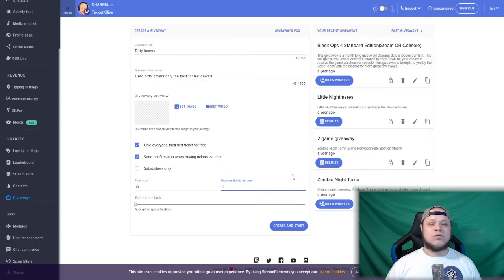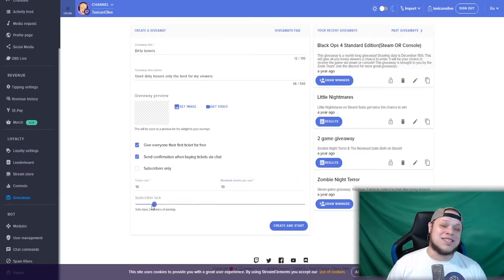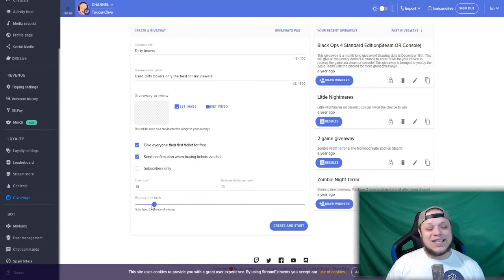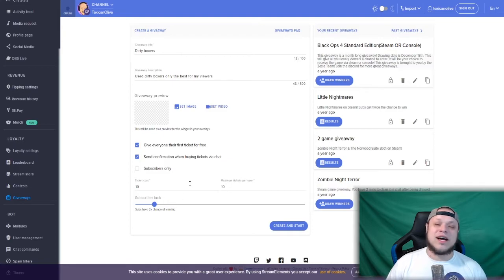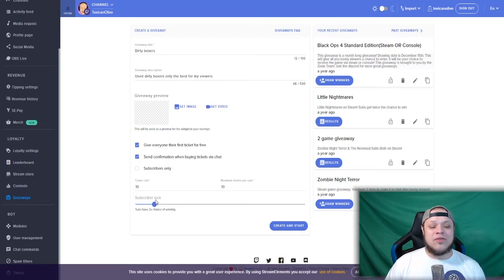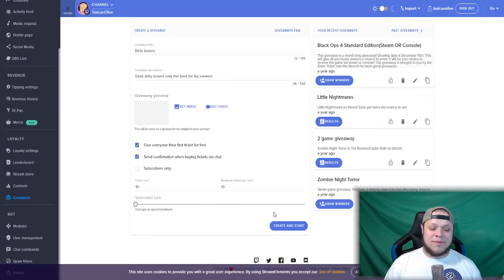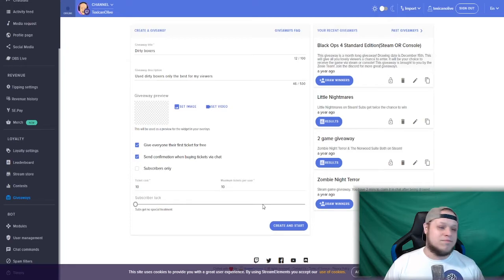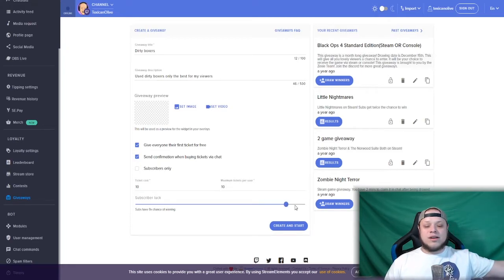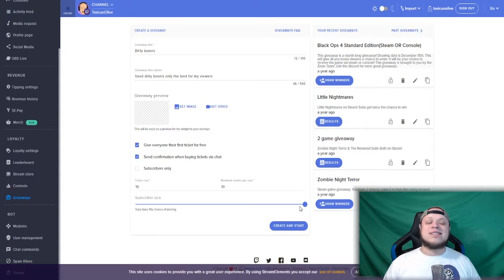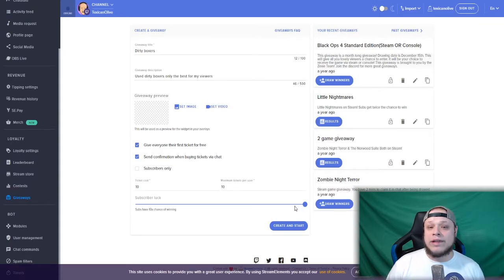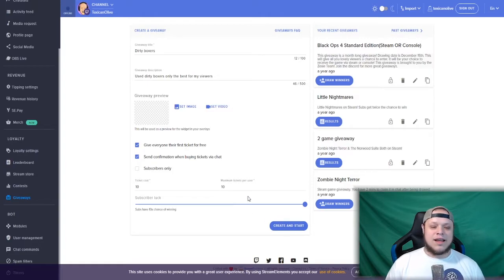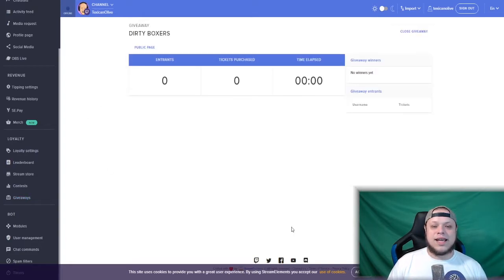Then subscriber luck—this one is kind of your way of rigging the system. If you have any subscribers entering the giveaway, you could change their chances of winning by anywhere from 20% to 100%, to where you can say that it's open to everybody but you know damn good well that only a sub will win. Then once you're done setting that up, you press create and start.